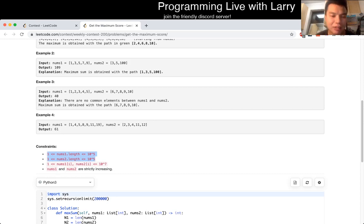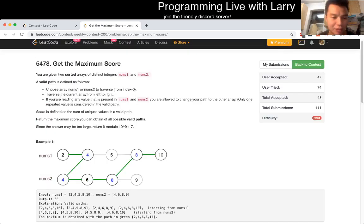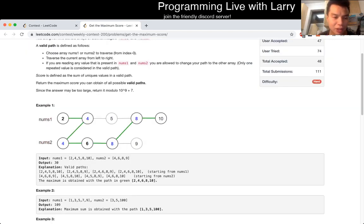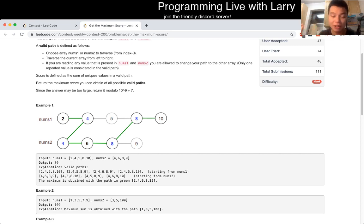For dynamic programming, what are the states? There are only a couple. You add a cell every time — you're given the index, and you're either on nums1 or nums2. So that's pretty much your state.